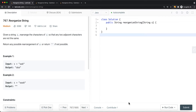In this video, we're going to look at a LeetCode problem called Reorganize the String. Given a string s, rearrange the characters of s so that any two adjacent characters are not the same. Return any possible rearrangement of s, or return an empty string if not possible.